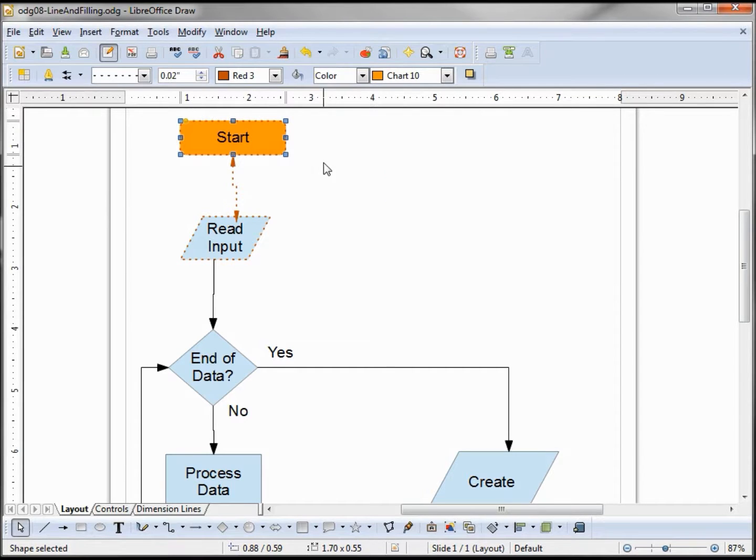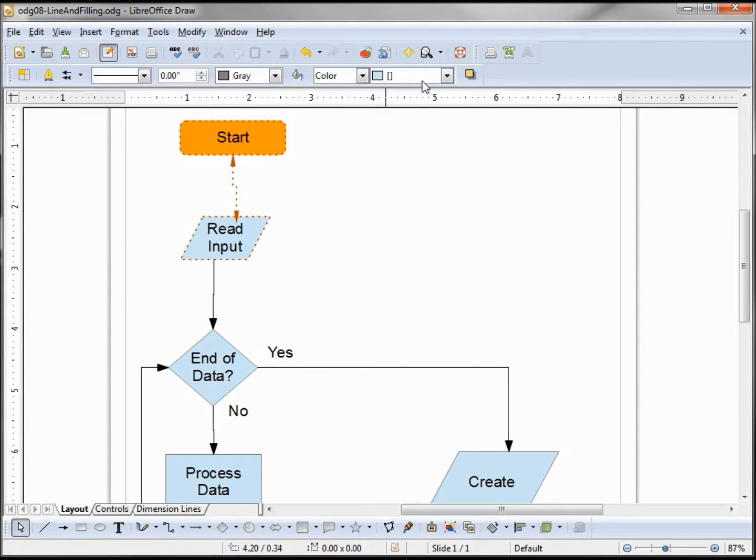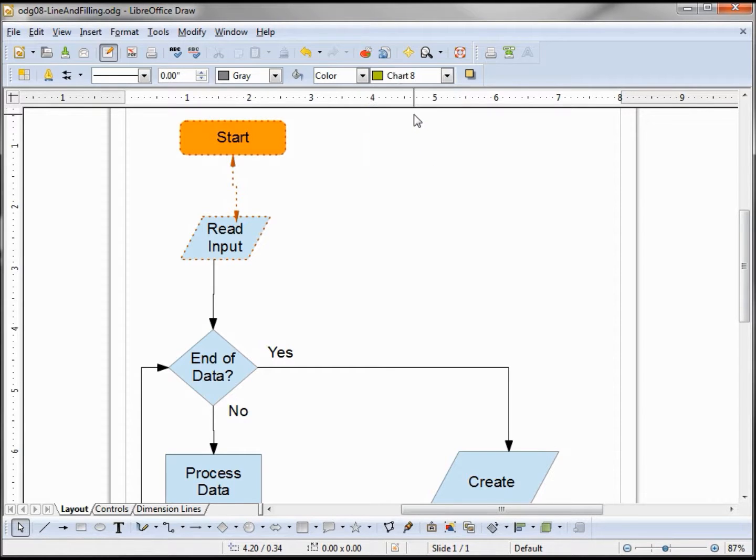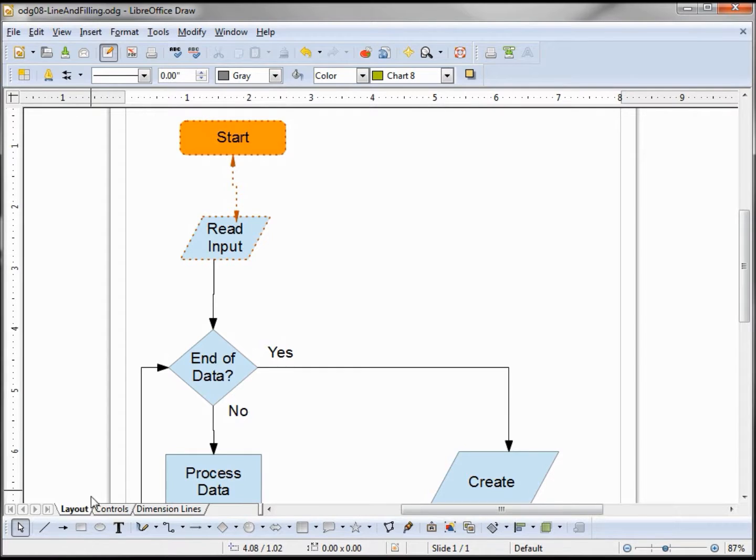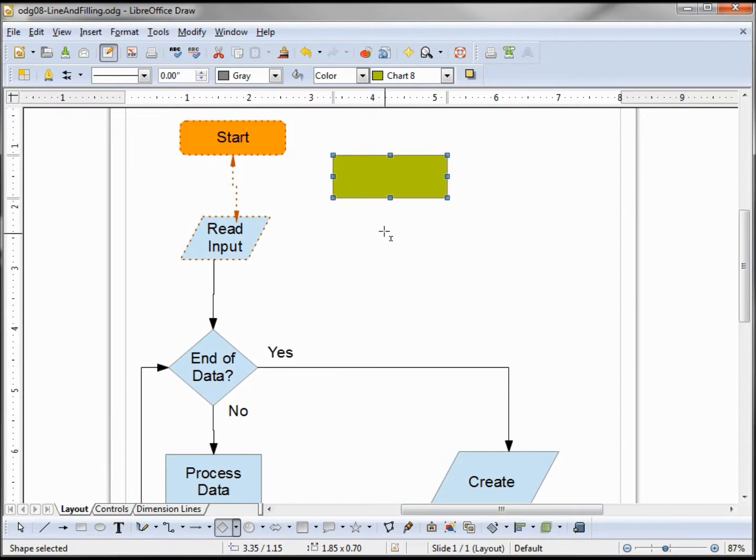When I click off that selection it returns to the previous state, whereas if I change it with nothing selected, it doesn't affect anything immediately but changes everything I add to the page after that change.